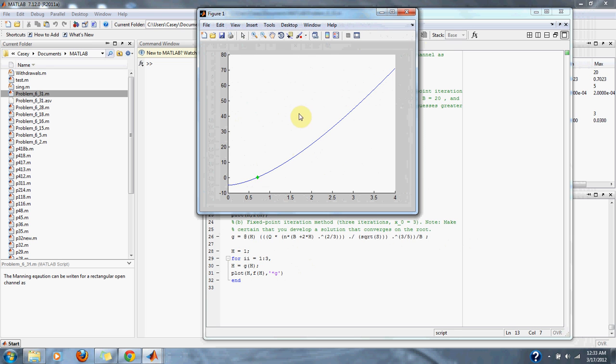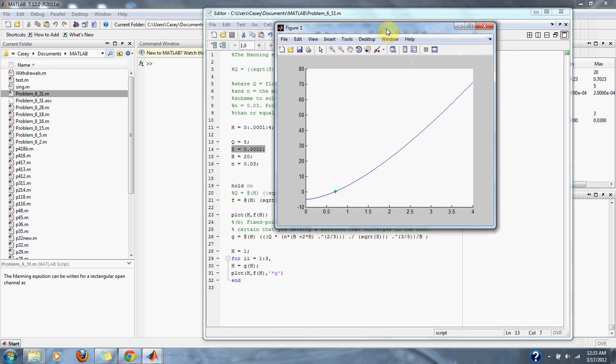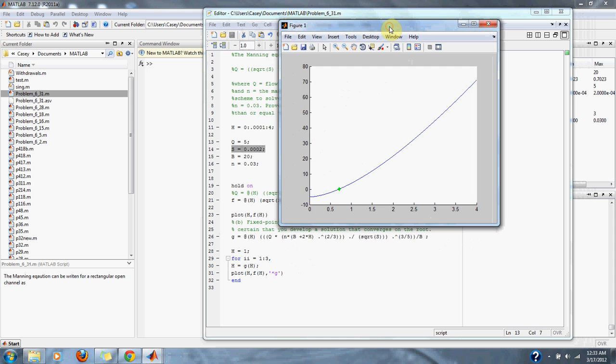Here's our original graph of the Manning equation, and here is our fixed point iteration method, locating our root at 0. Our method is converging to the root, which is good.